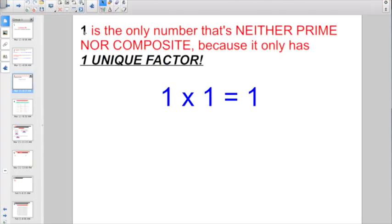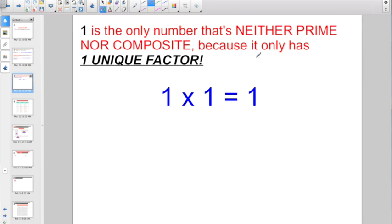Now, the digit one is the only number considered to be neither prime nor composite, because it only has one unique factor. The definition of prime is that it has to have only two factors. The definition of composite is that it has more than two unique factors. Well, one only has one factor because one times one is one.